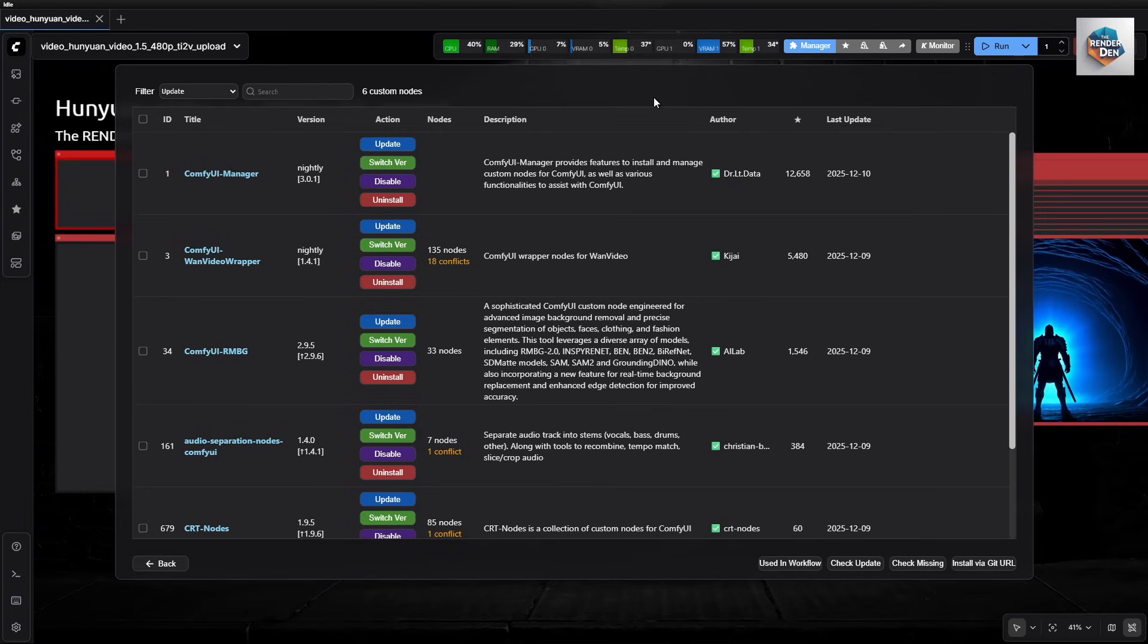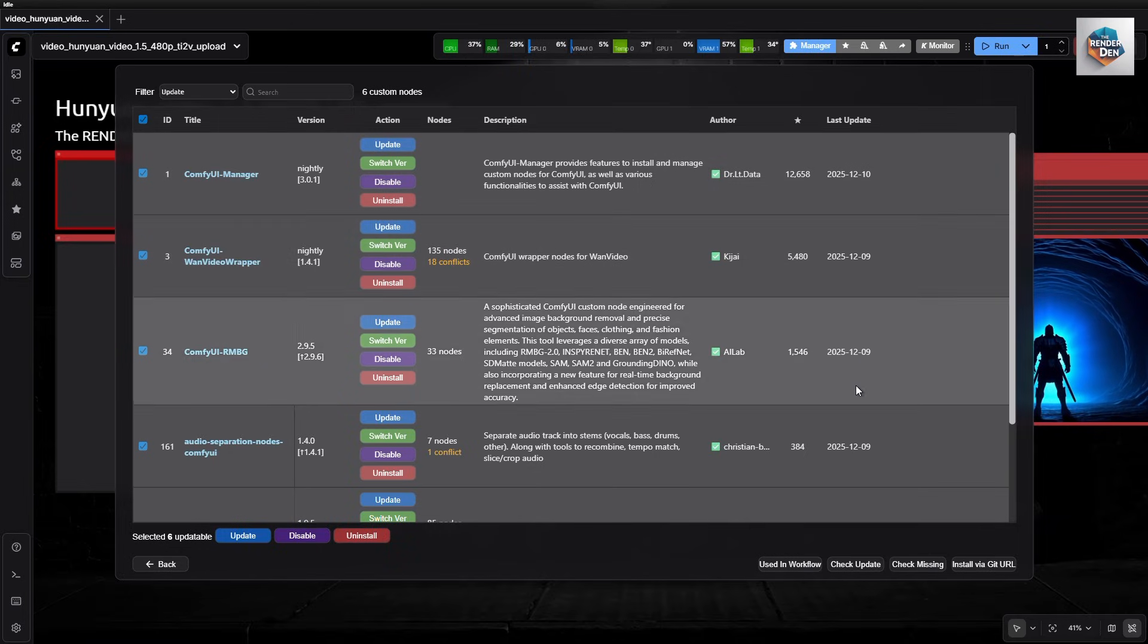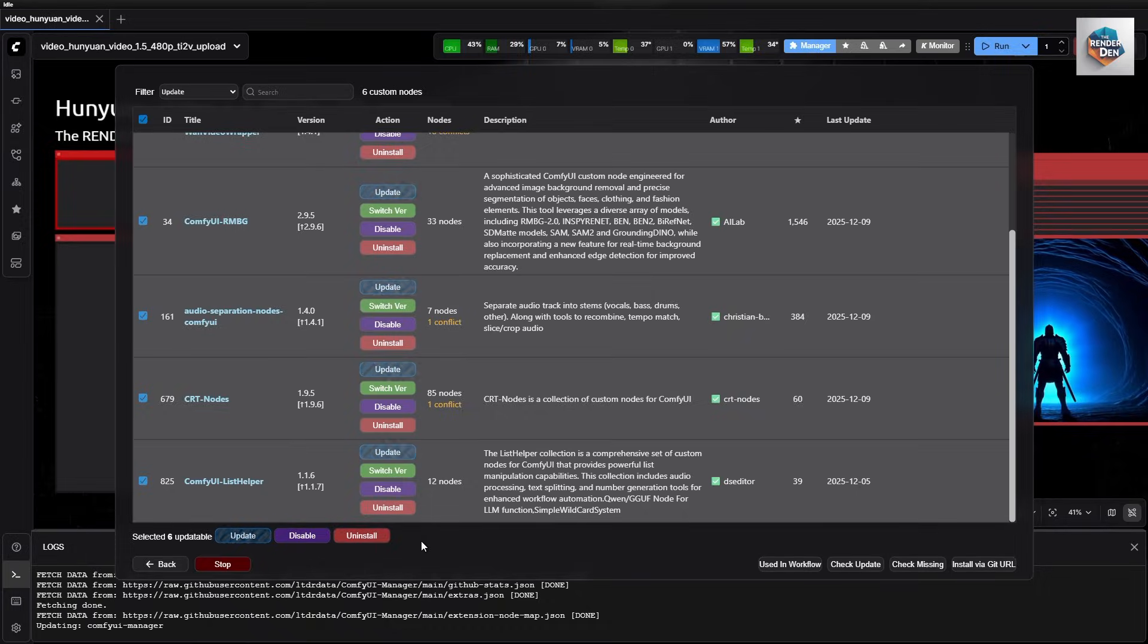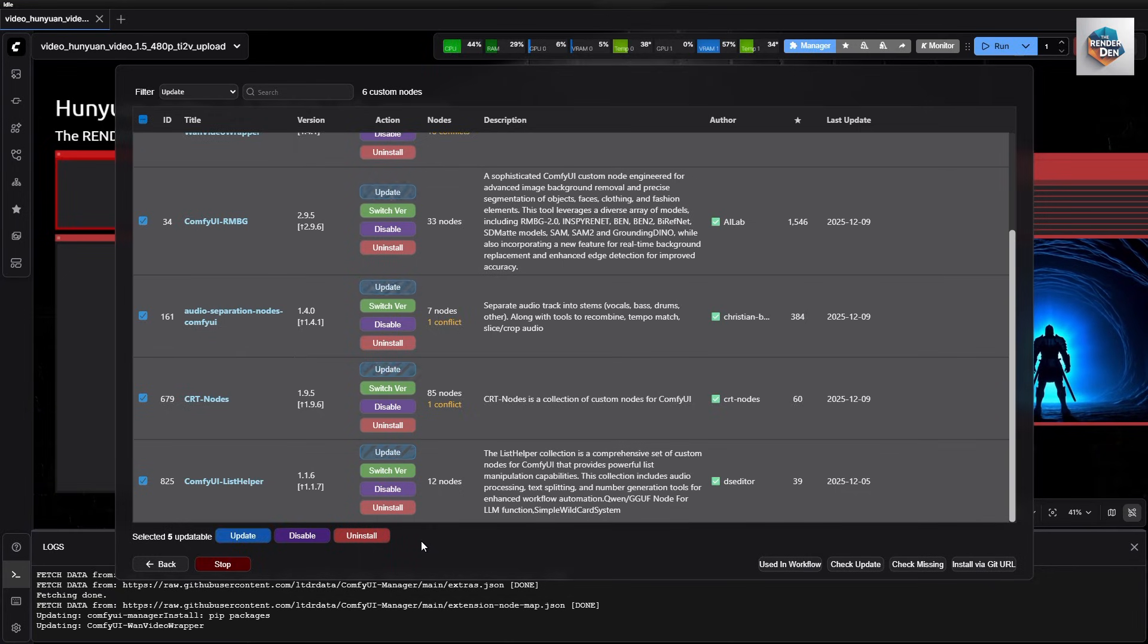But again, before I start my day with ComfyUI, I always check for updates. Make sure you do it at least once a day, as nodes are being updated for compatibility and performance, and are being rolled out all the time. Like today, even though I just did this last night, still lots of updates this morning.